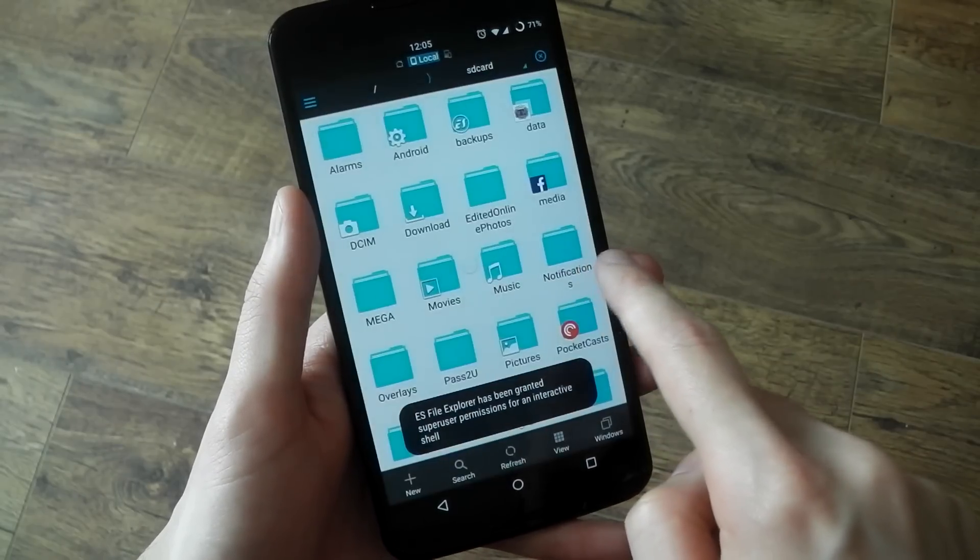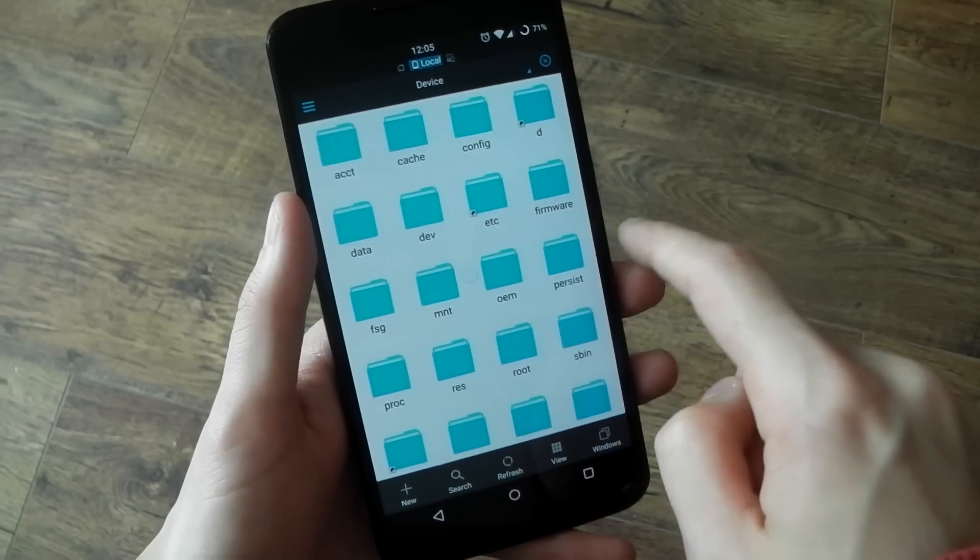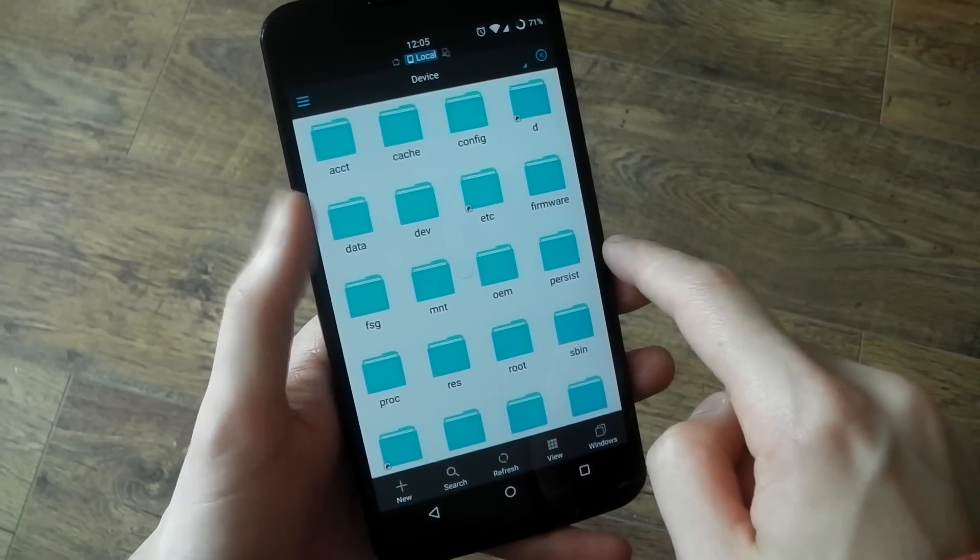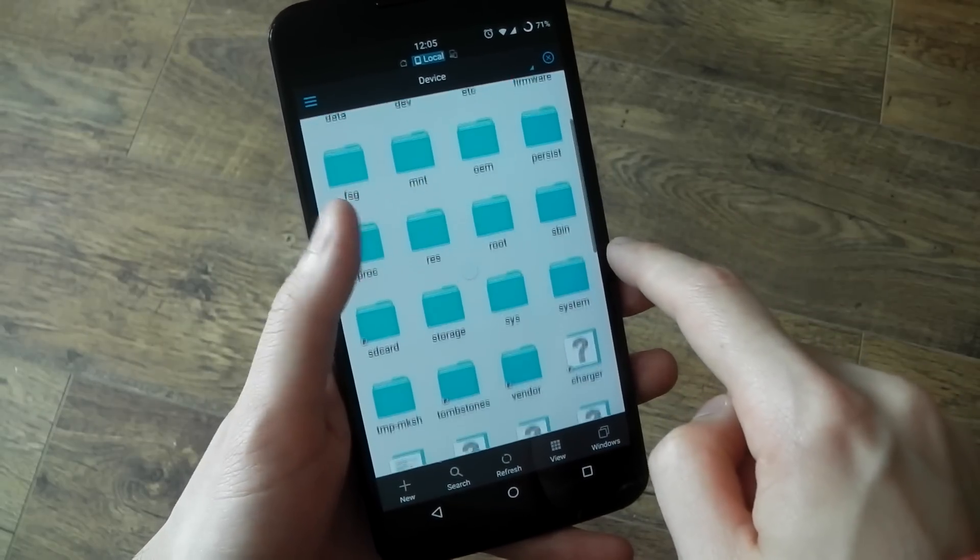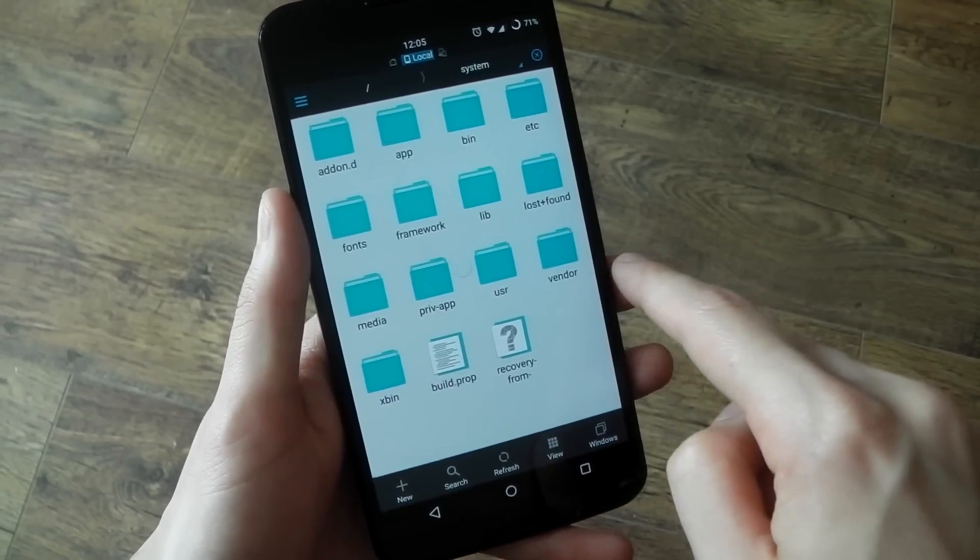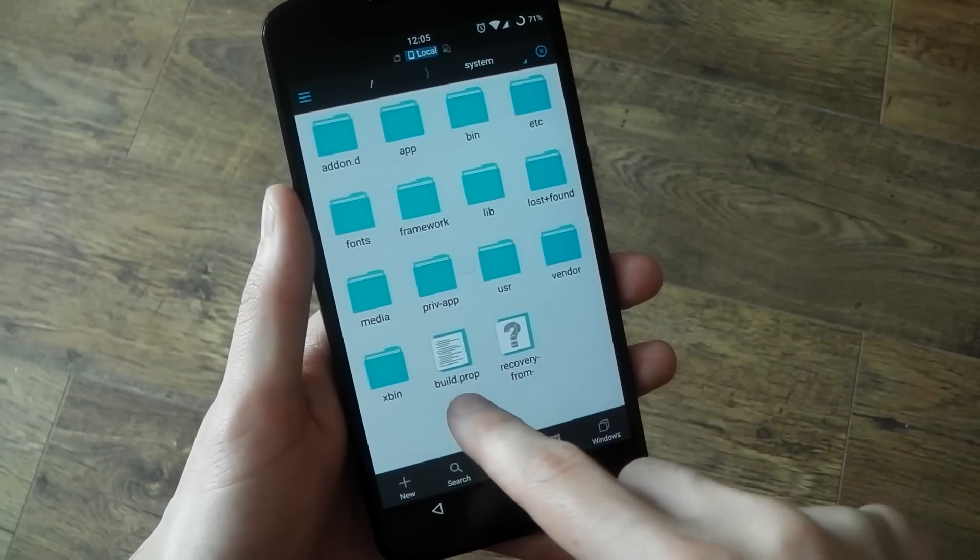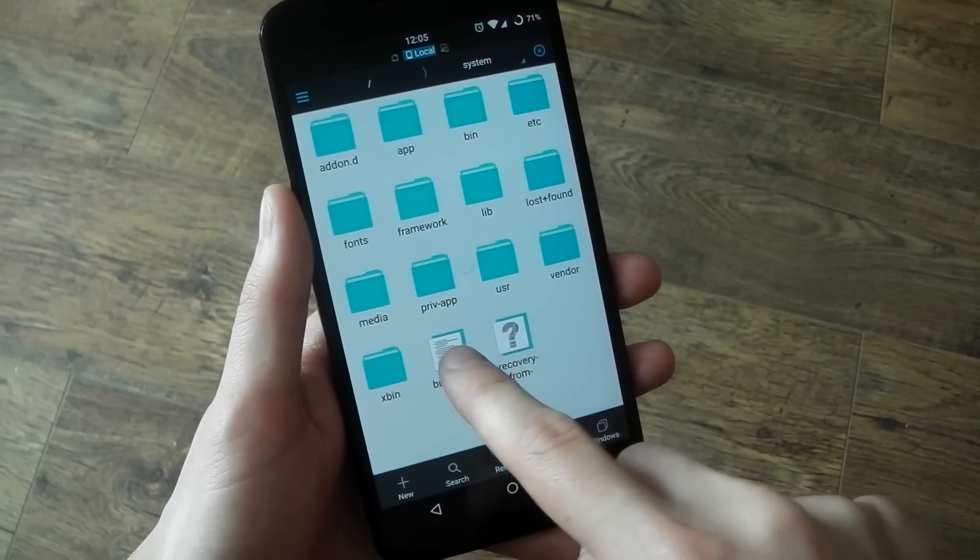Now we have to head over to the system. So let's find the system folder. There it is. And we're looking for build prop. And there you can see it right at the bottom just before the last one.